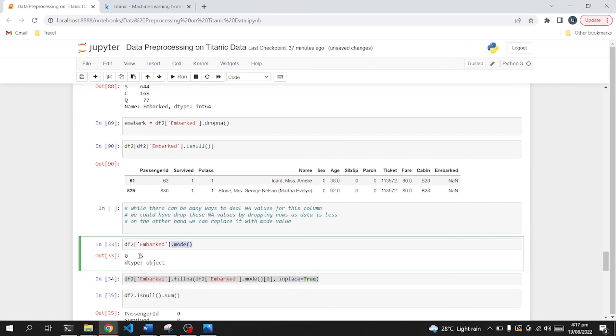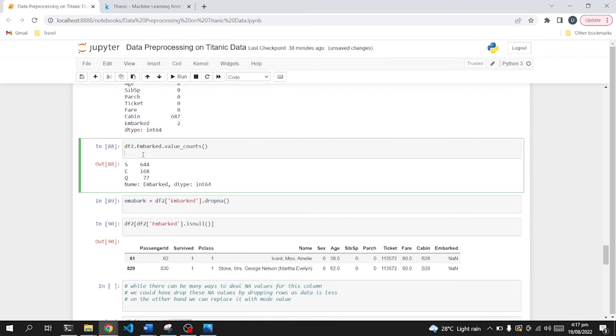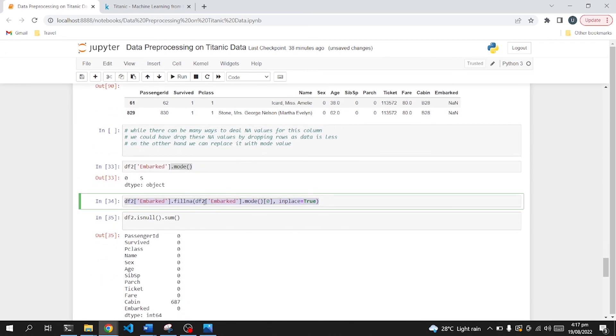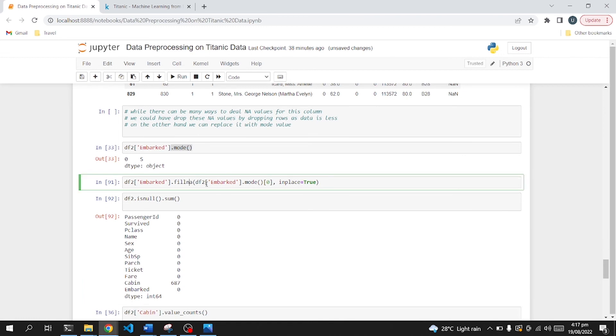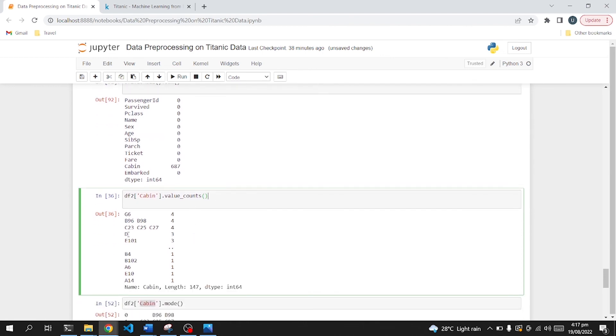So if we print the mode, we get S because it contains S, C, Q, S different values. And if we replace this, it will fill all those null values in this embark column with the mode of this column, which is S. In place true means that it will do all these changes inside this dataframe.